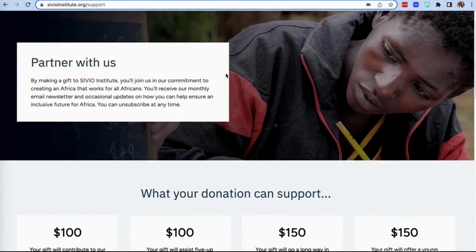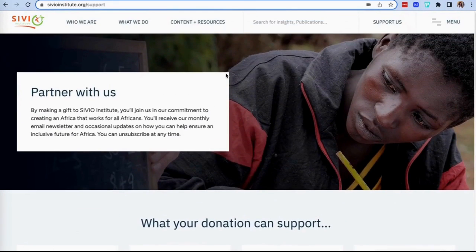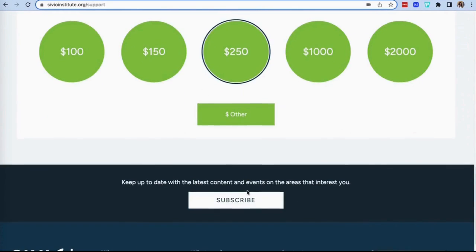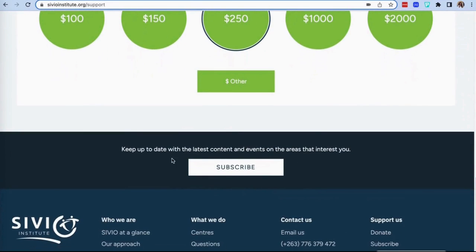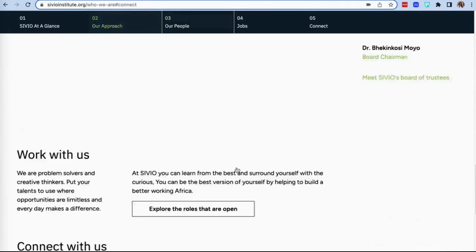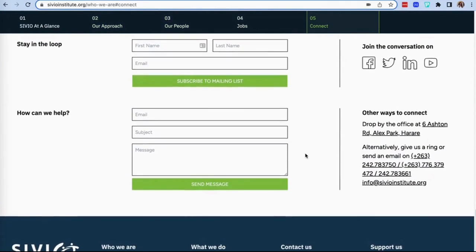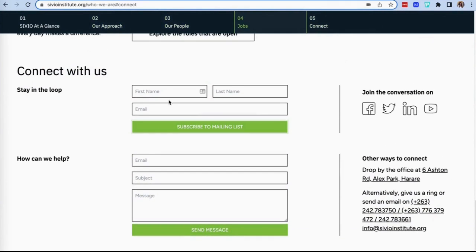Another way to partner with us would be to subscribe to our mailing list. This will allow you to receive notifications of our recent publications, technology platforms, and upcoming dialogues. We ask that you enter your name and email and we will ensure you are added to our support circle.